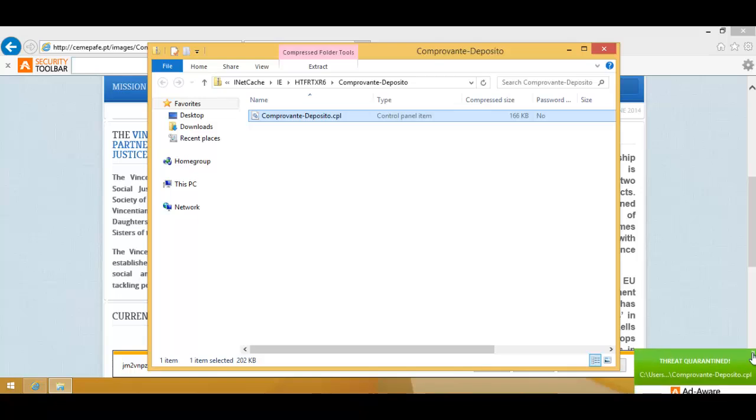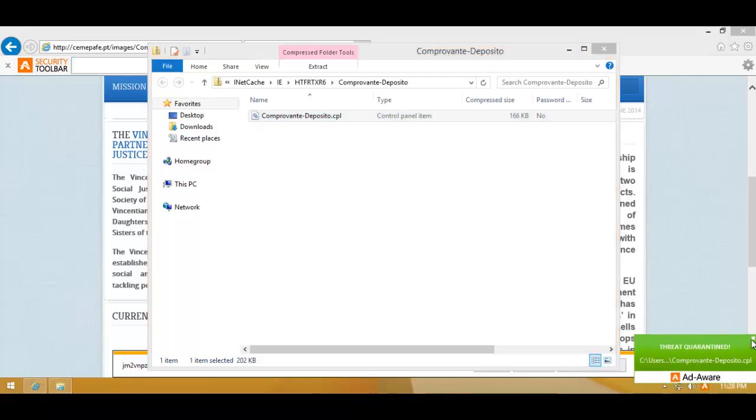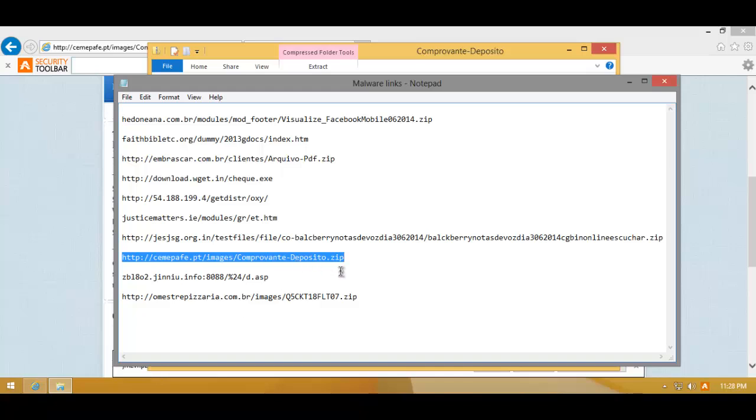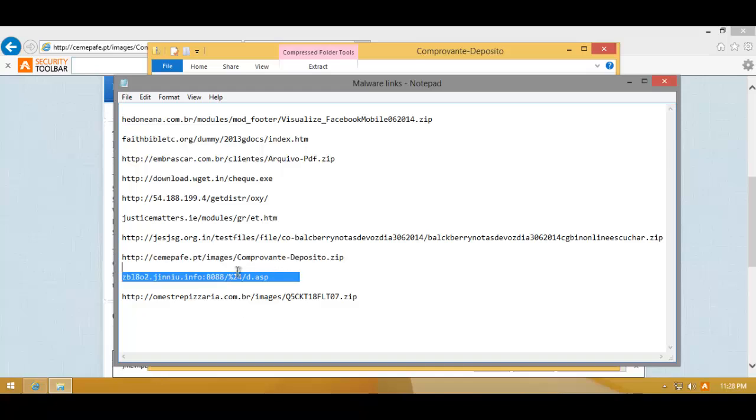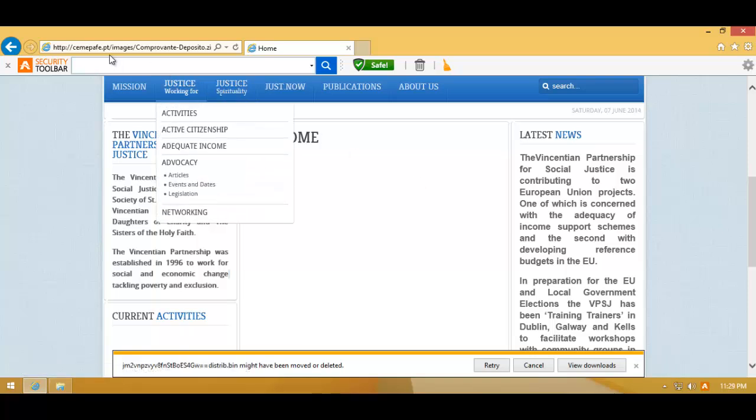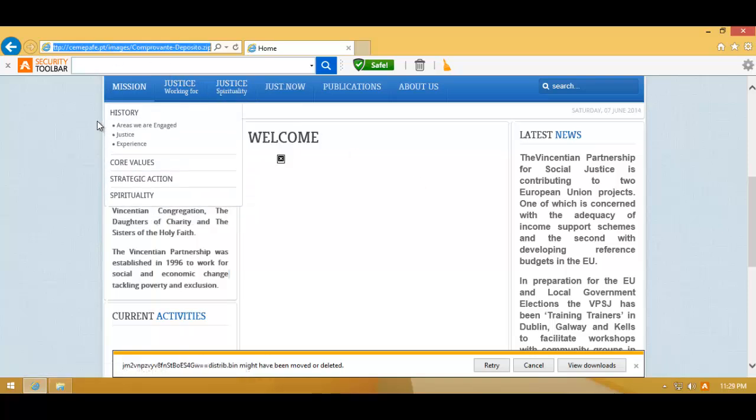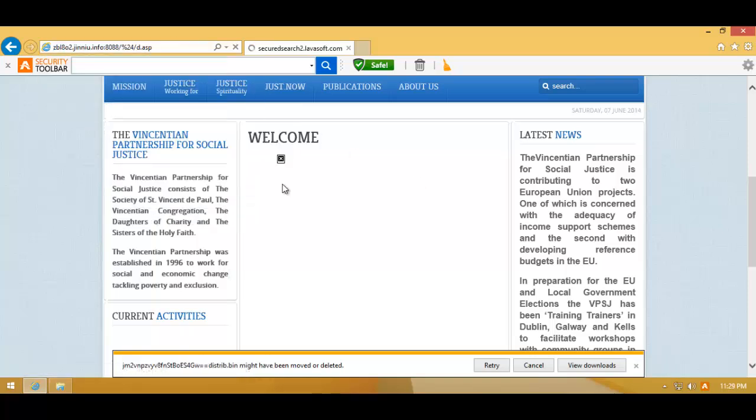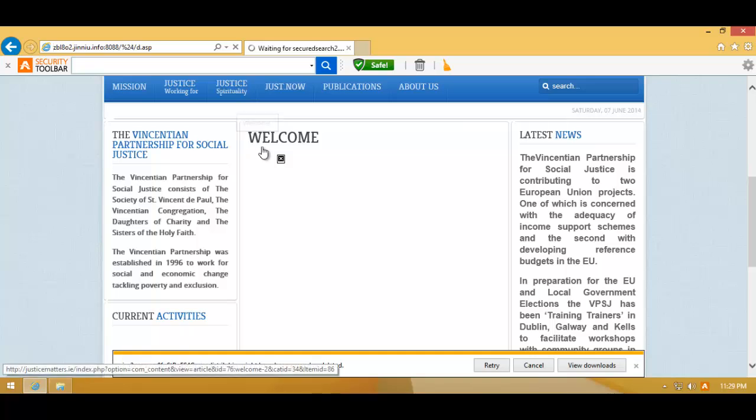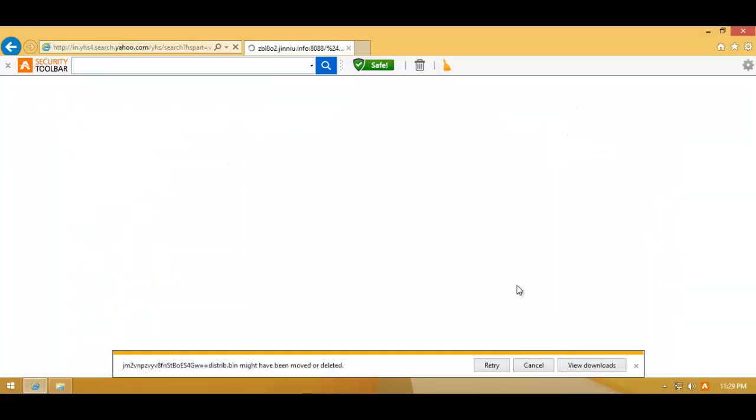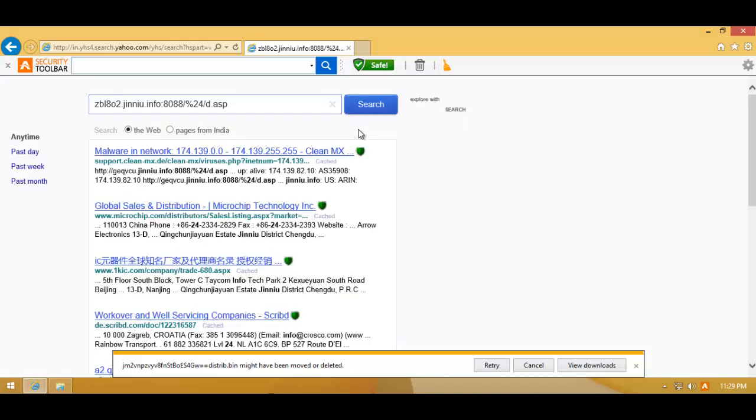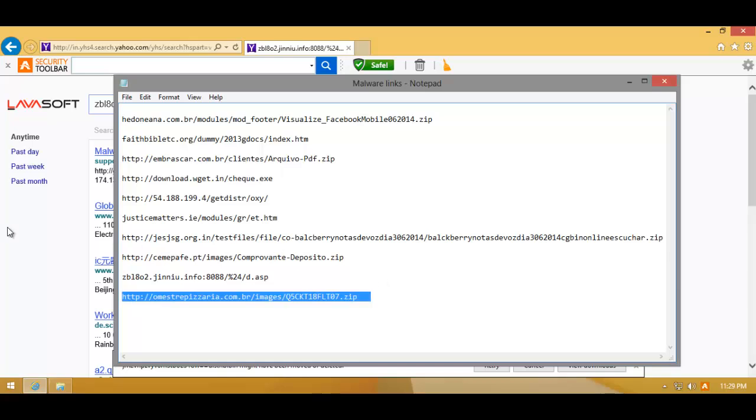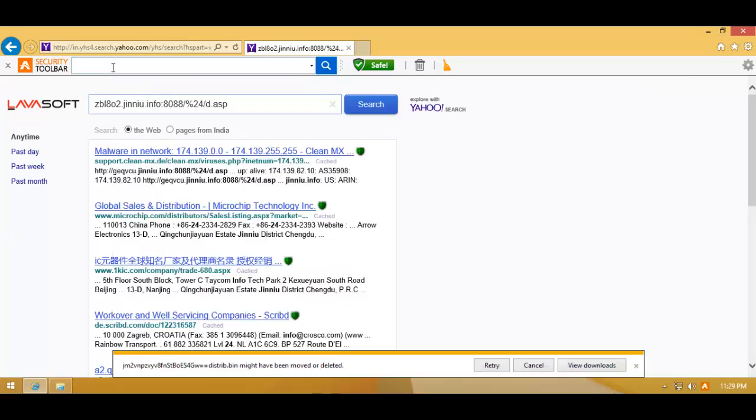Again, threat quarantined. I like their new alerts, small and concise, but what I don't like is the way it pops up. It's just so slow and it's kind of annoying. The animation, that is. Okay, this one's not working anymore. Let's try the last one.